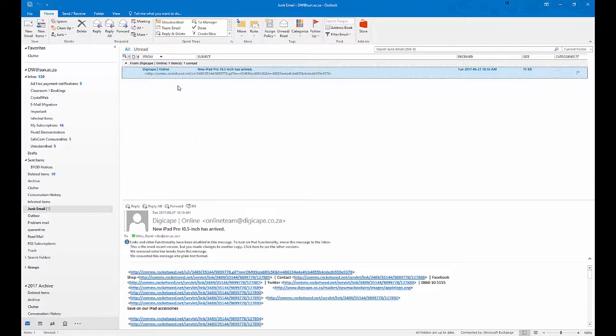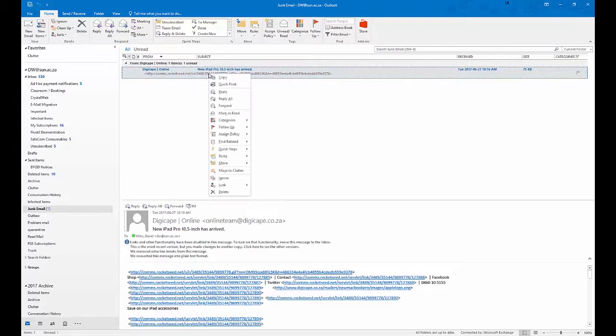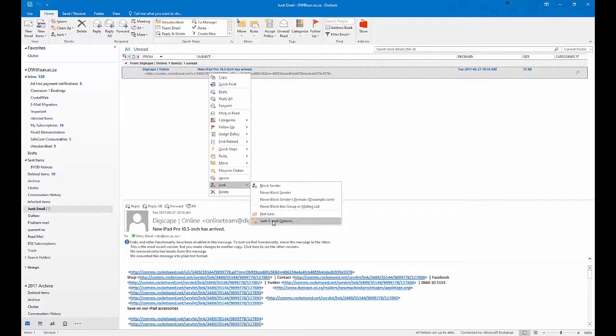Here's DigiCape. They are not spammers, I'm just using them as an example. I will put them back as normal acceptable mail. You can right-click on the mail, go to junk, and then go down to email options.